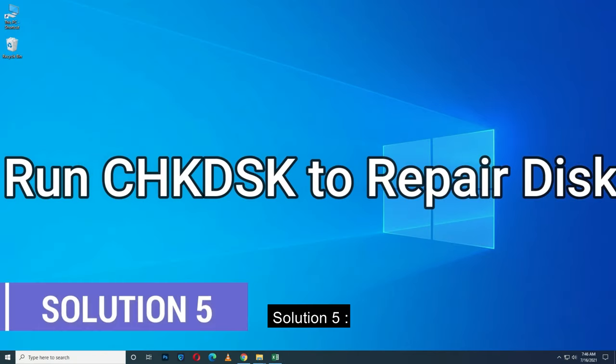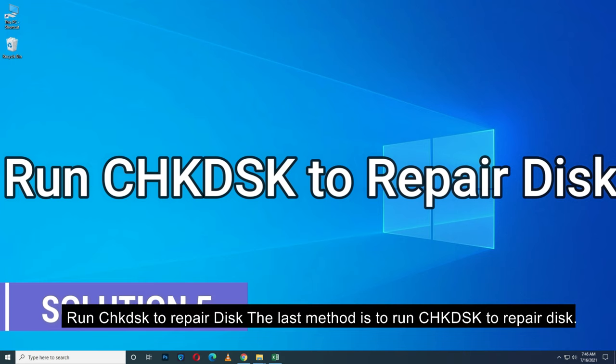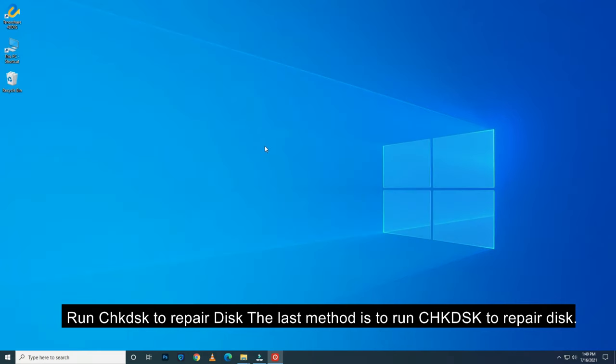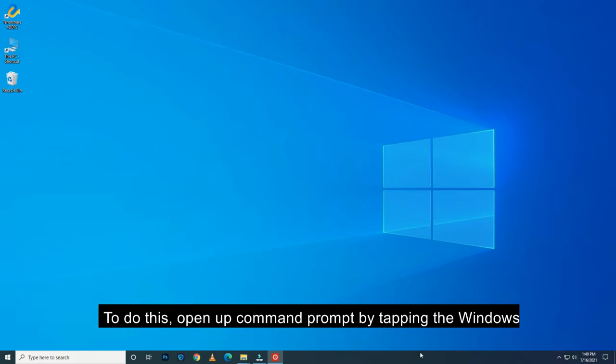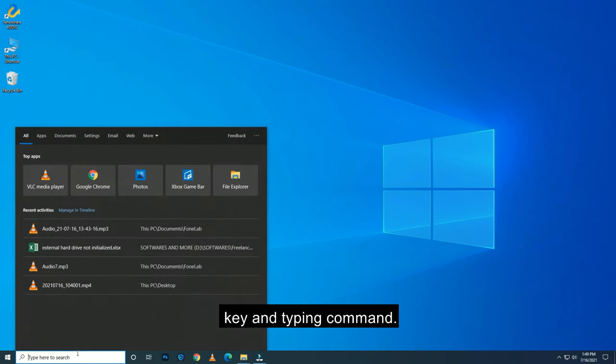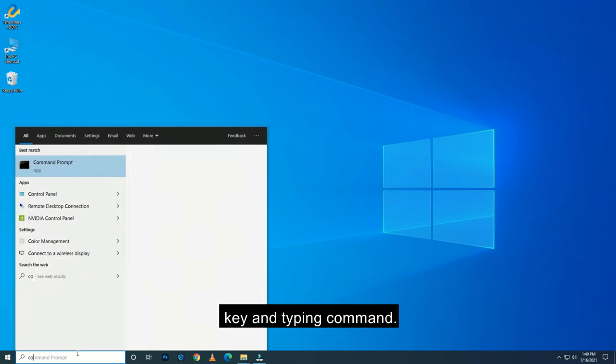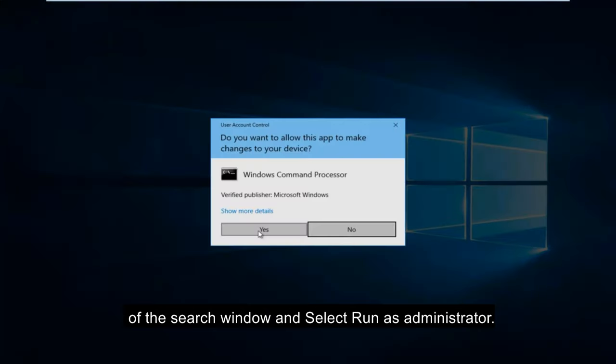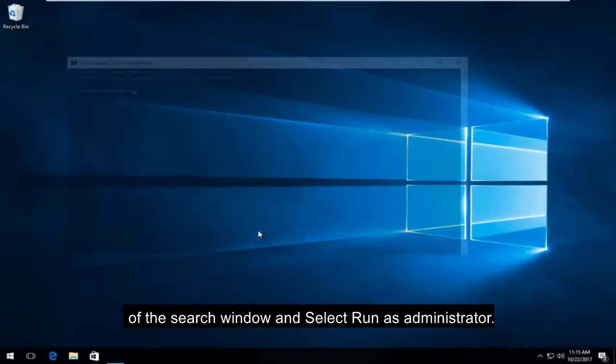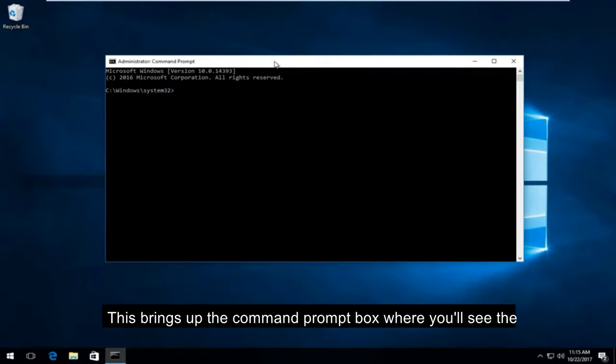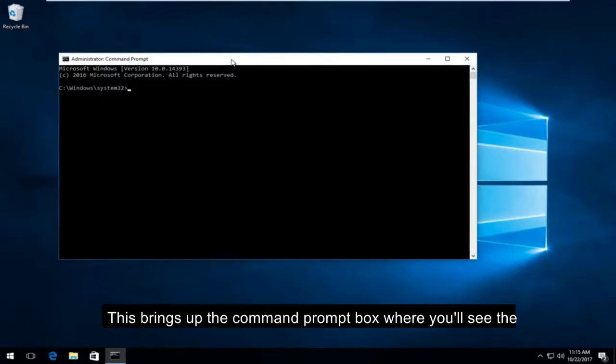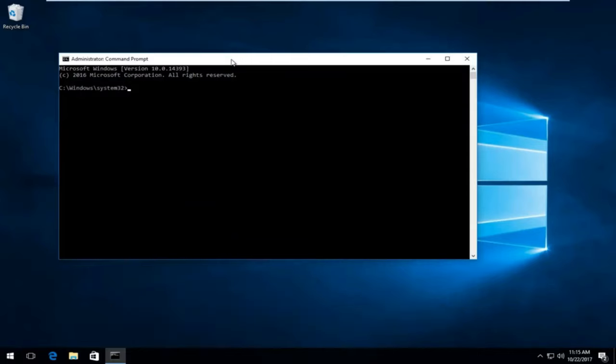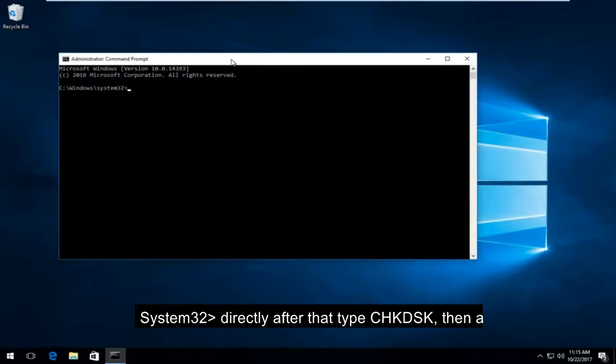Solution 5. Run CHKDSK to repair disk. The last method is to run CHKDSK to repair disk. To do this, open up Command Prompt by tapping the Windows key and typing Command. Then right-click the Command Prompt that appears at the top of the search window and select Run as Administrator. This brings up the Command Prompt box, where you'll see the cursor blinking at the end of the line that says C:\Windows\System32>.